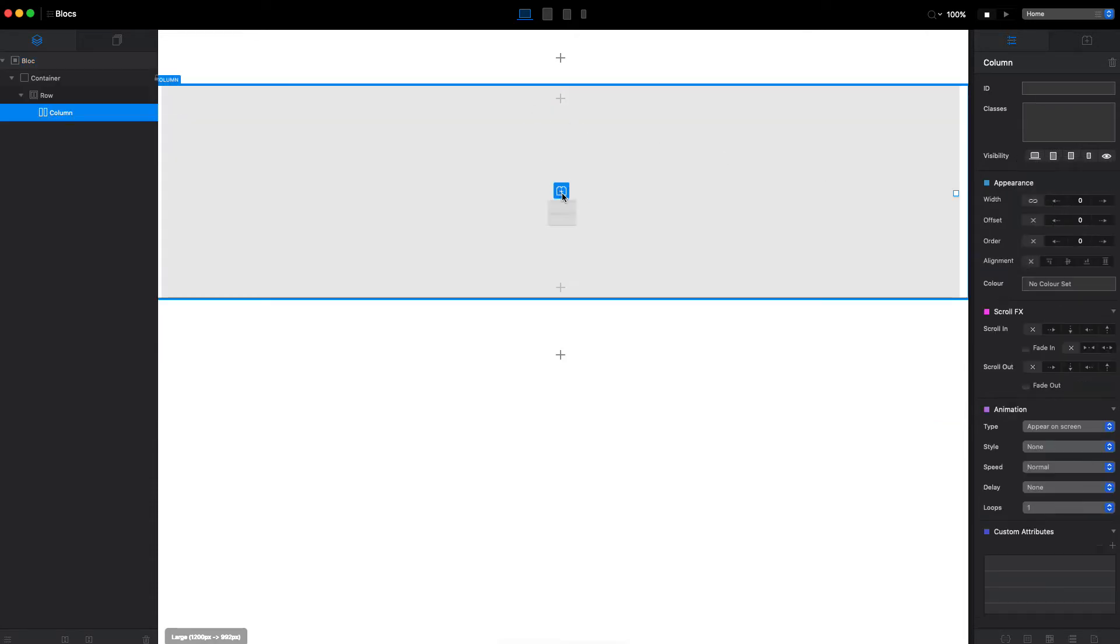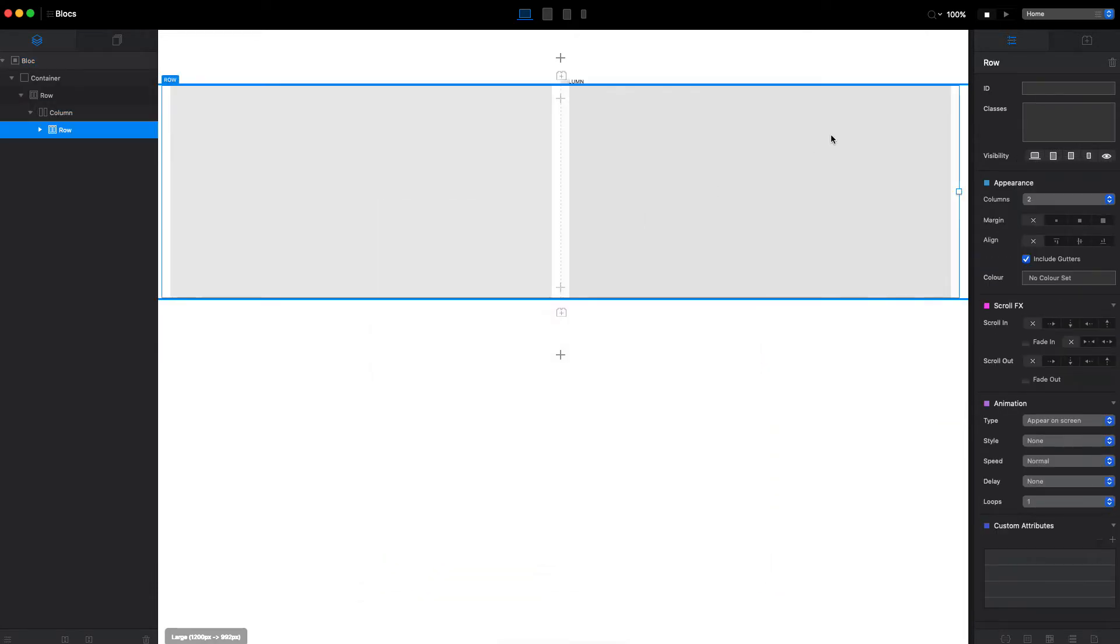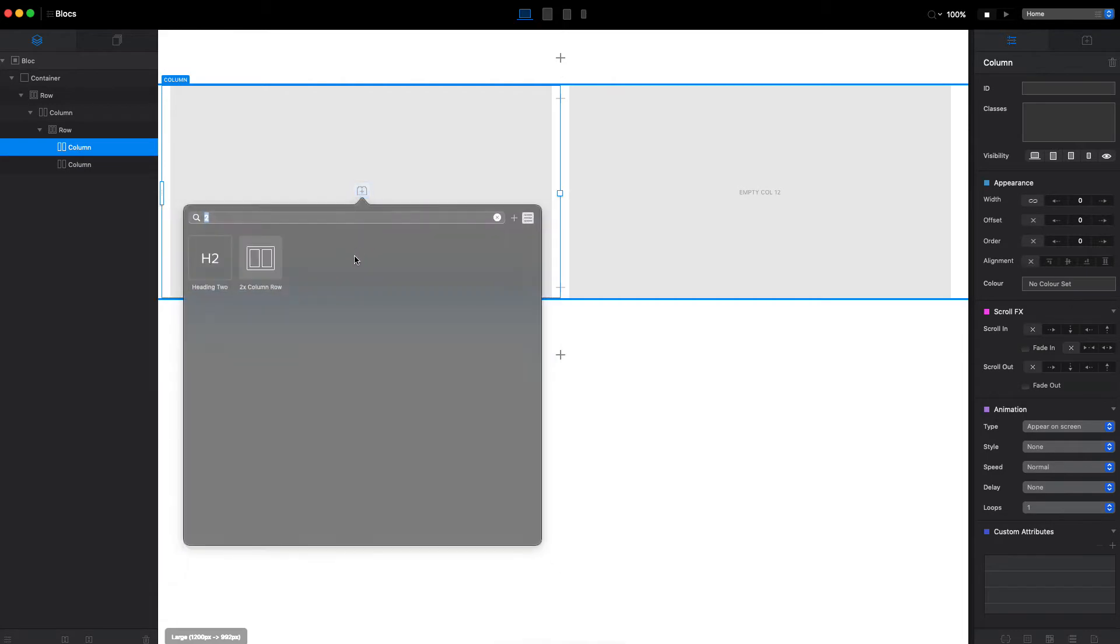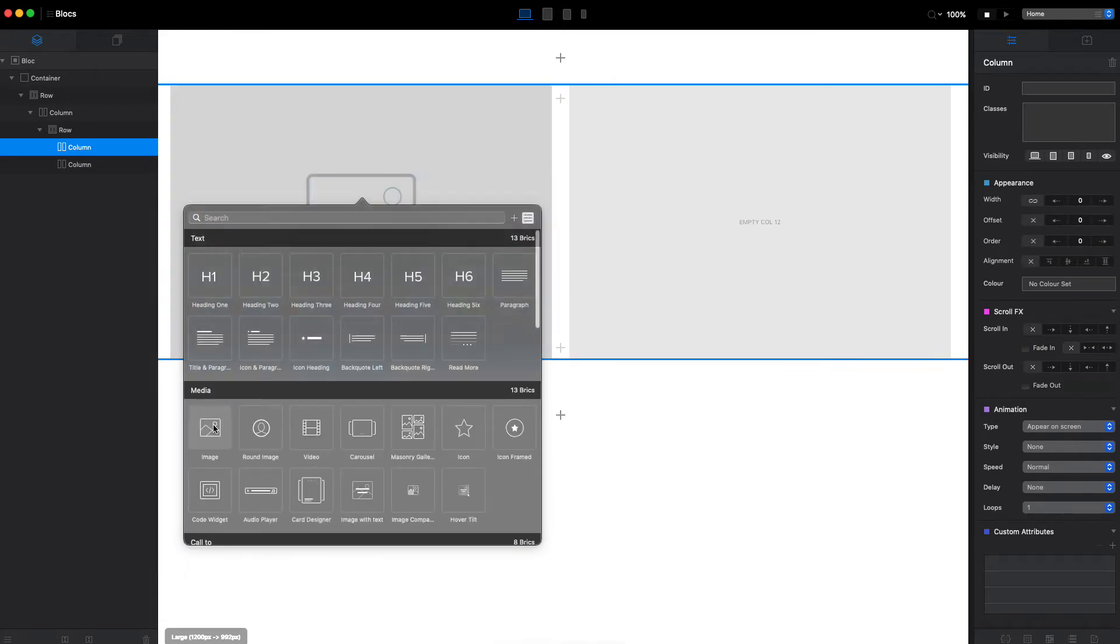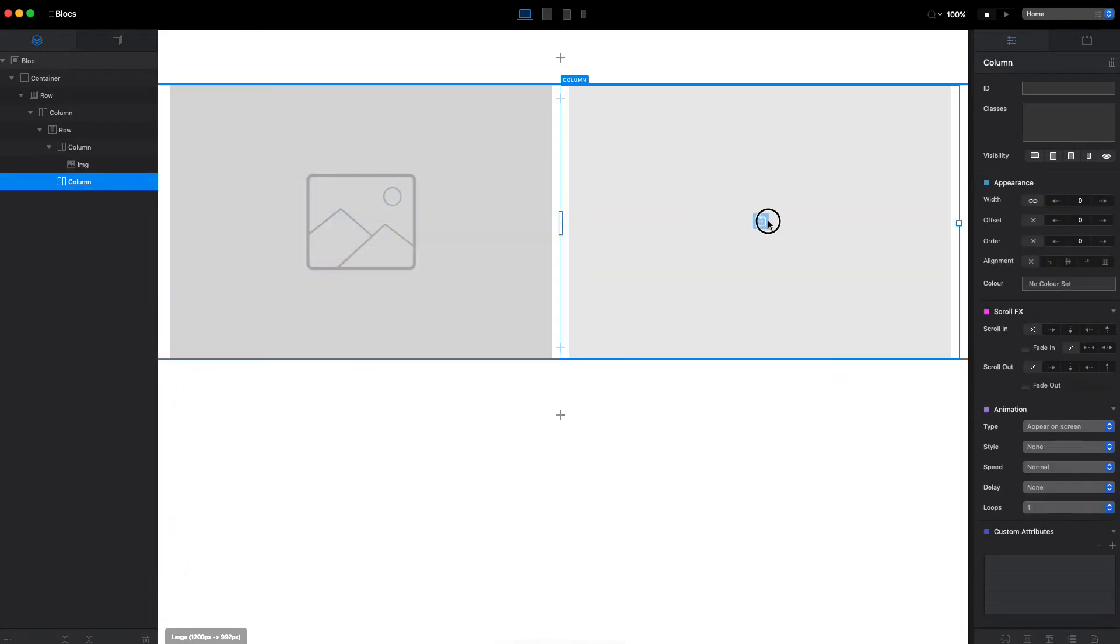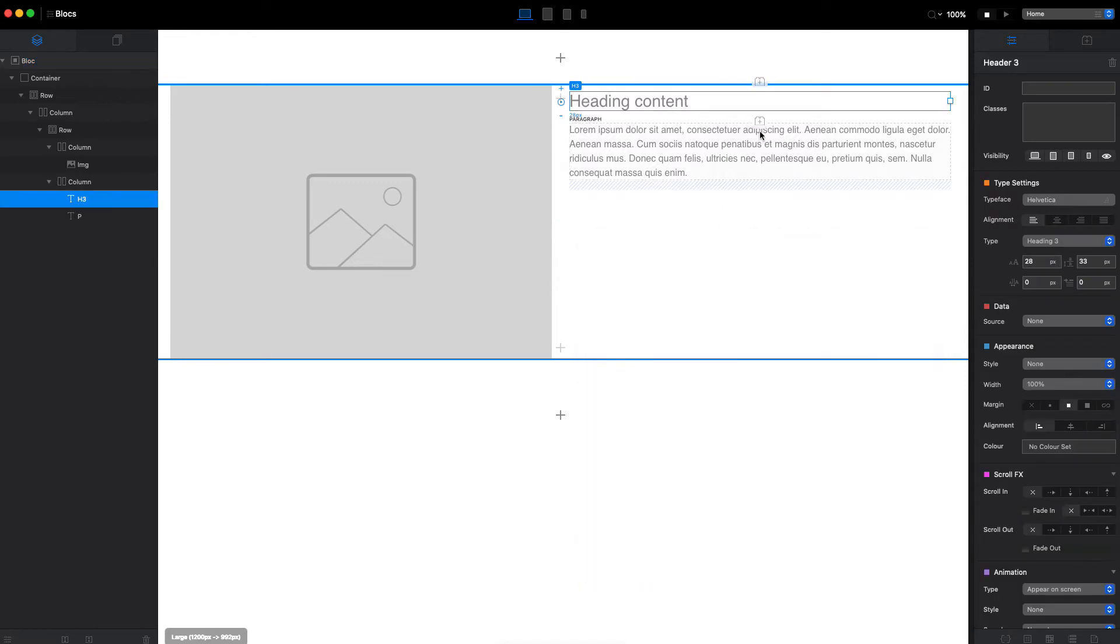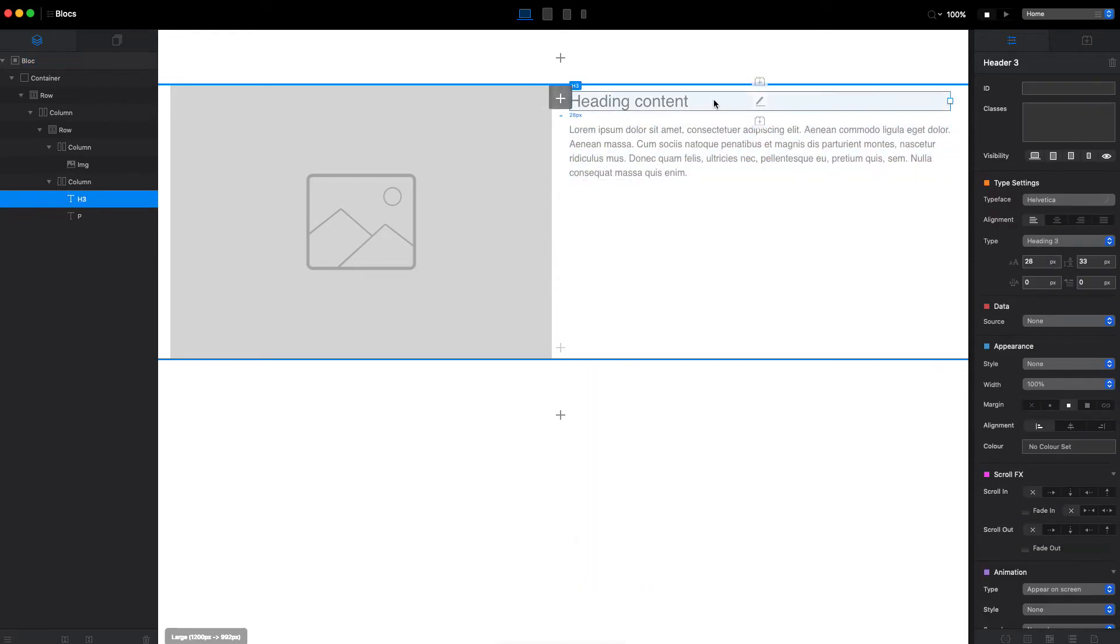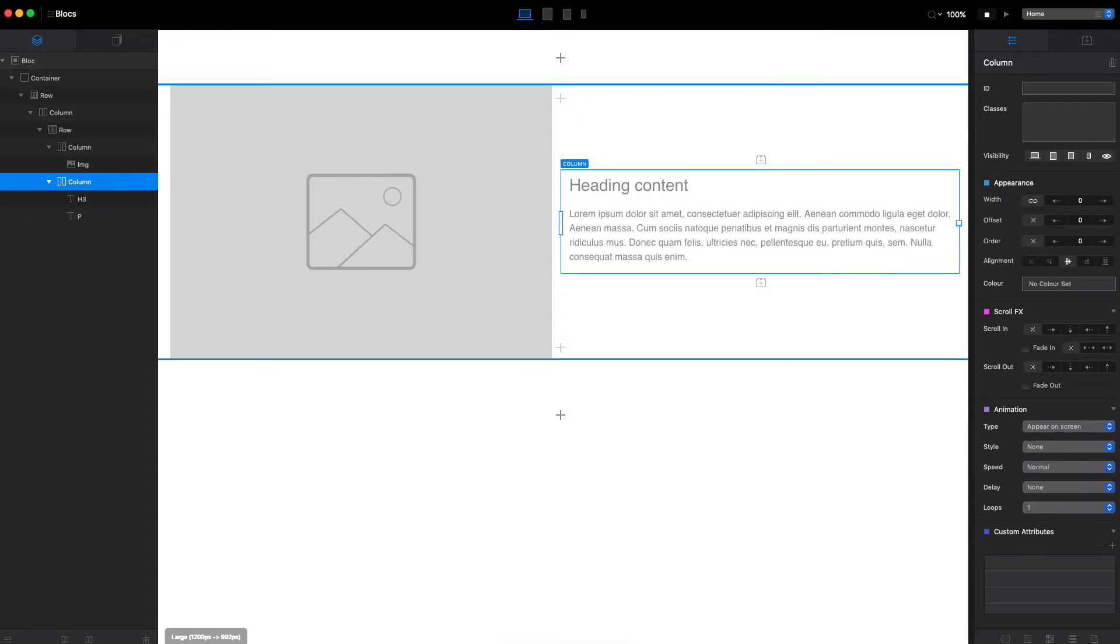Then I will place inside a two-column row. First one will be an image like that, and the second one will be text and heading, some type of heading. Now I will select this column and align the text to the center.